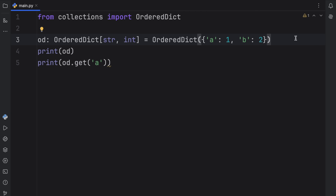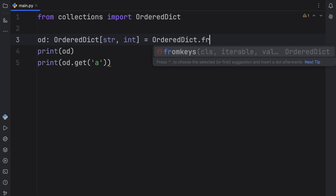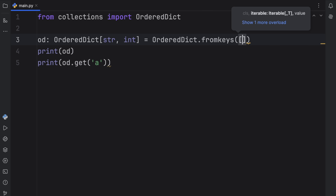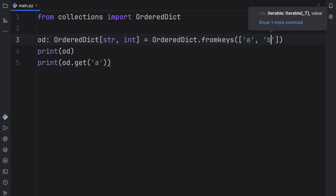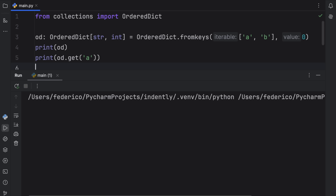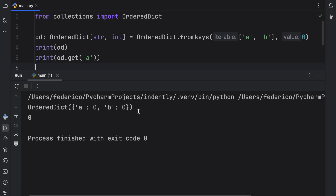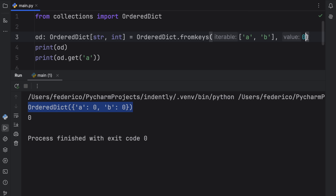An alternative way to create an ordered dictionary is to use the fromkeys method, or the fromkeys constructor. This takes some keys such as A and B, and optionally you can also provide a default value, which I'm going to set to zero. So now when we run this, what we should get back is an ordered dictionary where each key contains the value of zero, because that's what we decided to give it.